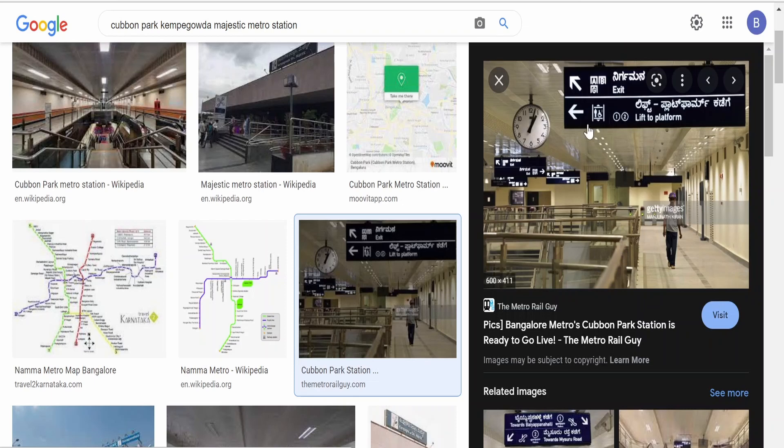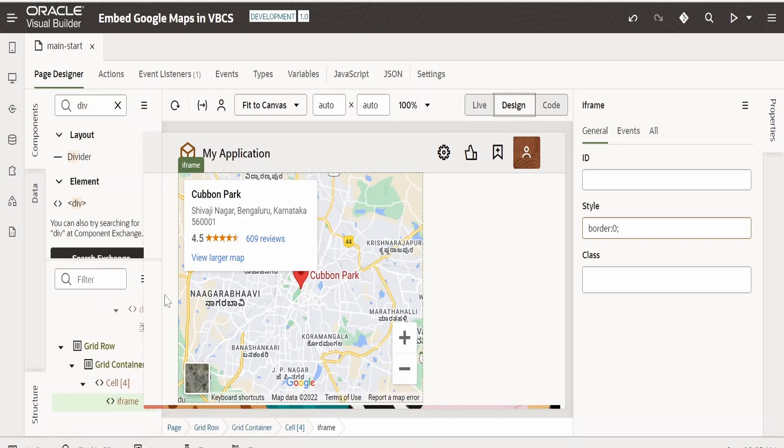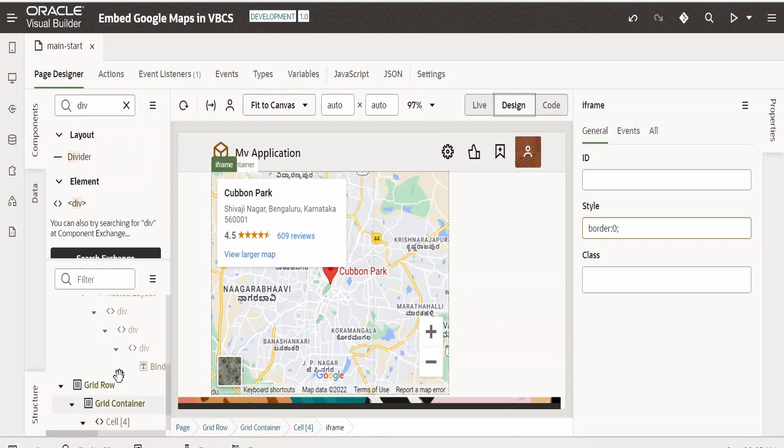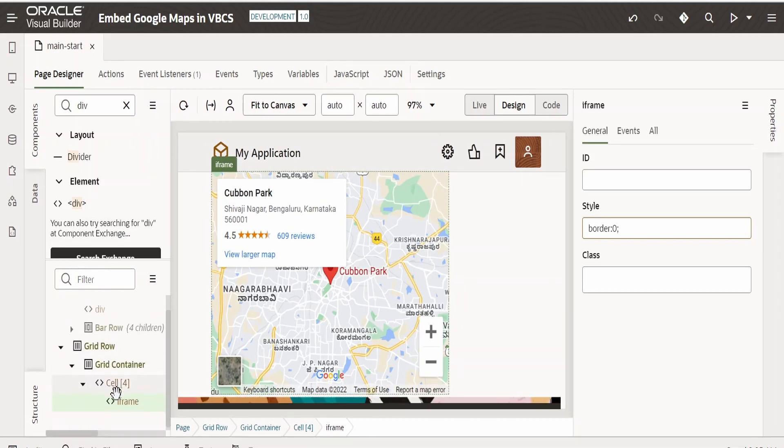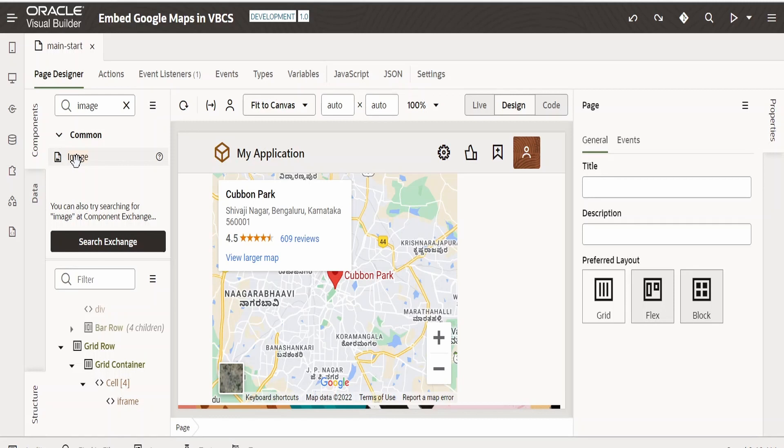I am switching back to Visual Builder application and let me drag this out over here so that I can see the structure. I will minimize this. I will keep only the grid container open. Now I will drop the image over here. Select this image from the common, drag and drop it at the bottom.